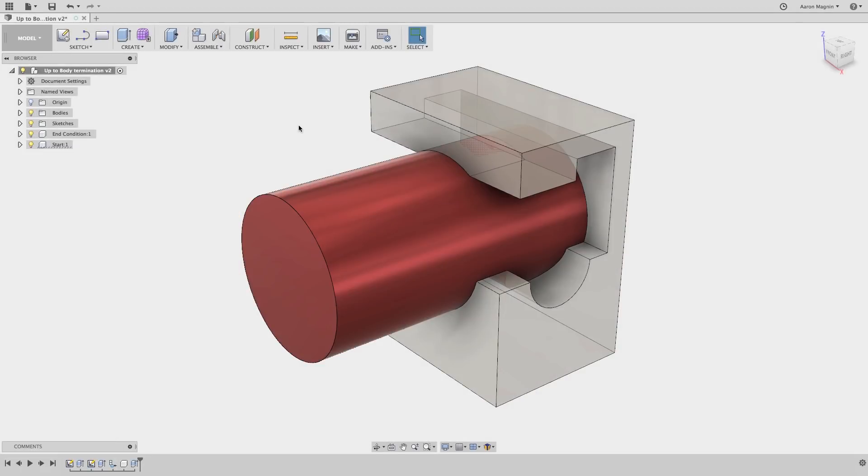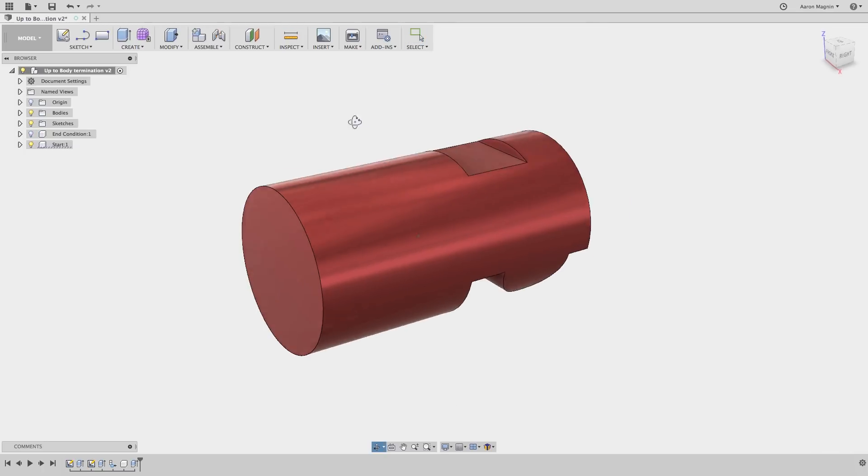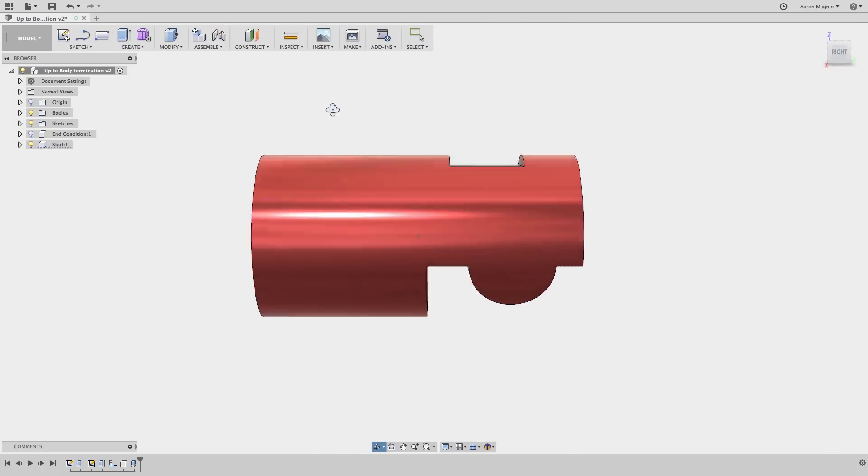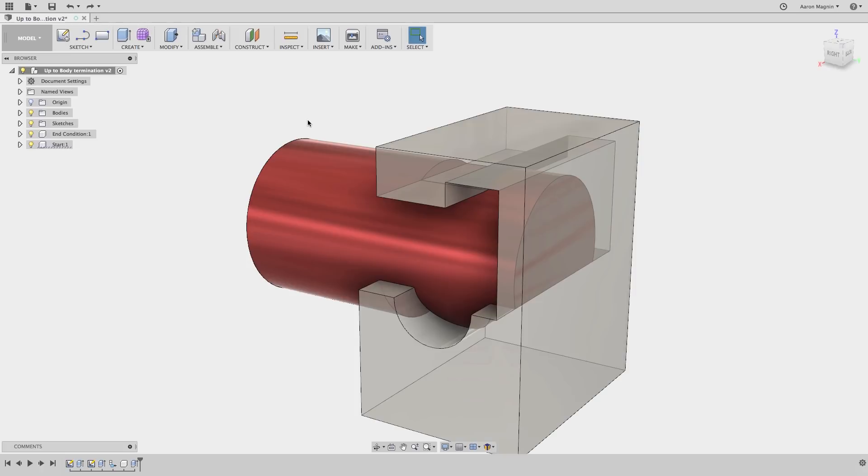This quick tip will live up to its name because I'm going to make this complex shape in a single feature. Don't believe me? Then check out this tip that the Godfather himself imparted upon us.